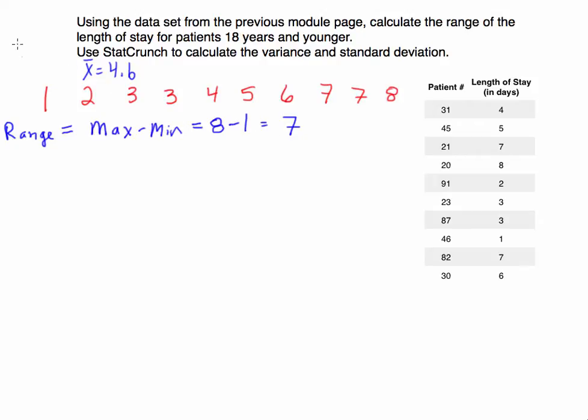So my maximum value is 8, and my minimum value is 1. That means my range, when I subtract these, is 7. So I'm going to write that up here. The range is equal to 7. The range is just a metric that tells us the difference between the two.